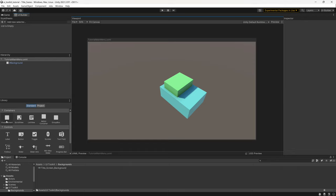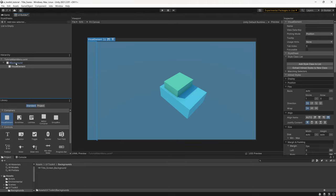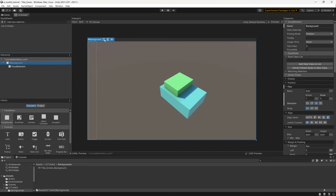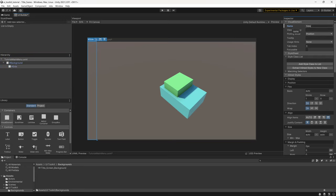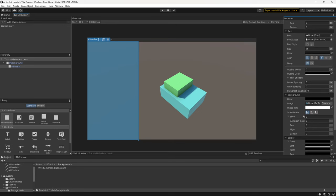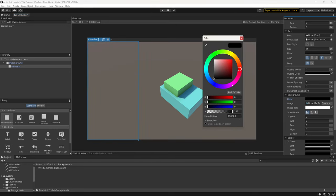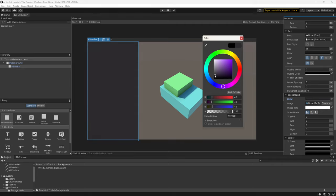Next I'm going to add another Visual Element to the Background, and this one is going to be our sidebar. Because I changed the flex direction, it's already appearing on the left-hand side. I'll name it Sidebar, then under Size set the width to 30 percent. Finally, I'll scroll down to Background Color and set it to a dark purple — almost black but with just a hint of purple.